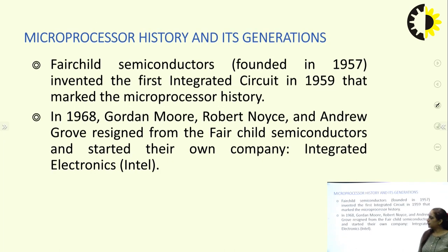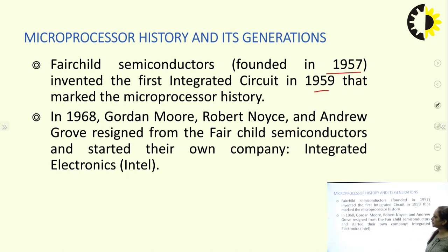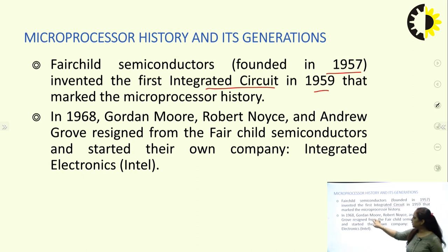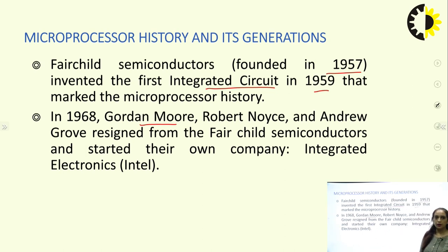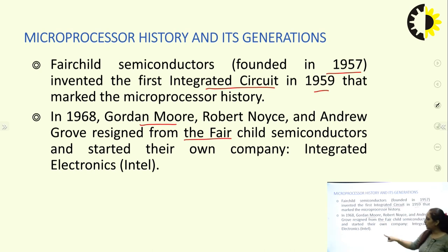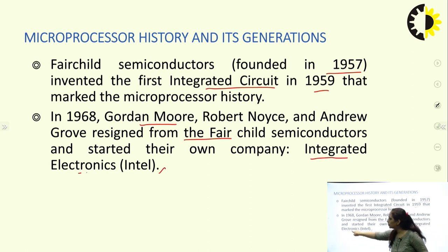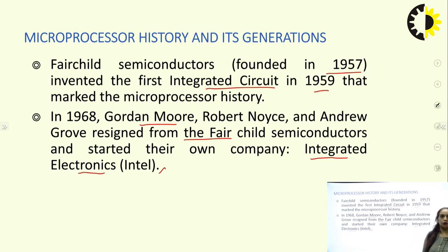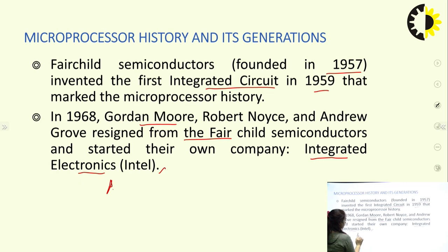The very first microprocessor IC was invented in 1959. The Fairchild Semiconductor, founded in 1957, invented the first IC in 1959 — that is a milestone in microprocessor history. In 1968, three scientists — Gordon Moore, Robert Noyce, and Andrew Grove — resigned from Fairchild Semiconductor and started their own company, named Intel (Integrated Electronics). Gordon Moore gave a very beautiful law which is the very basis of VLSI technology — known as Moore's Law.